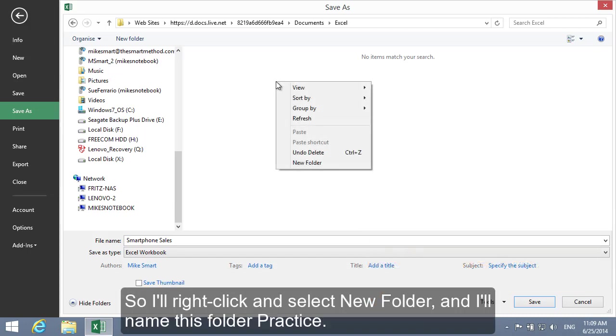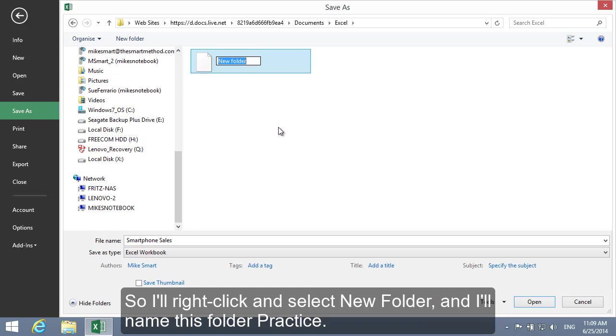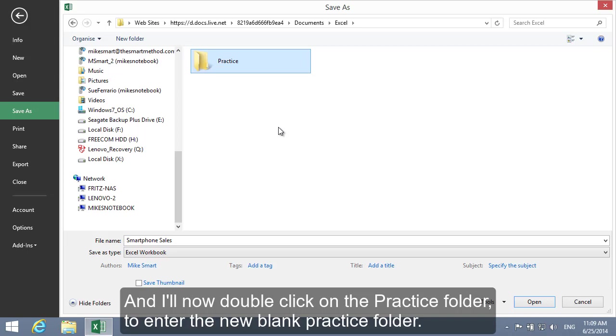So I'll right-click and select New Folder and I'll name this folder Practice. And I'll now double-click on the Practice folder to enter the new blank Practice folder.